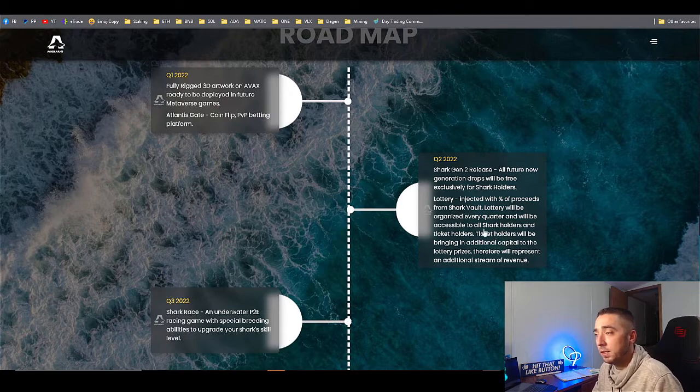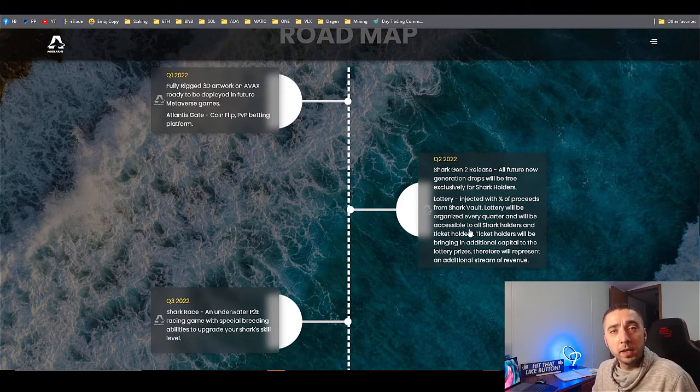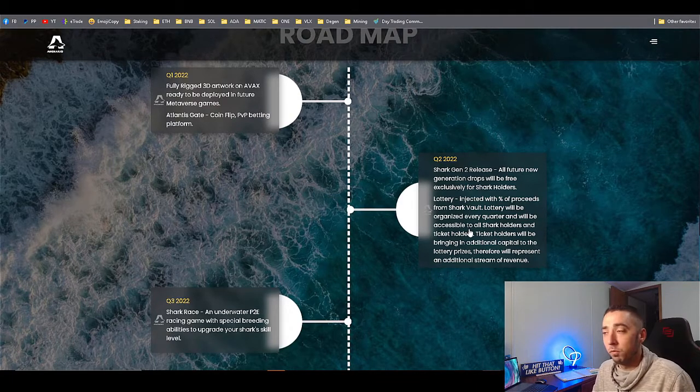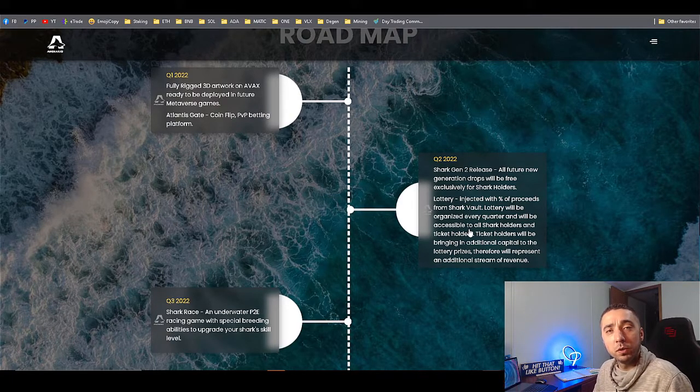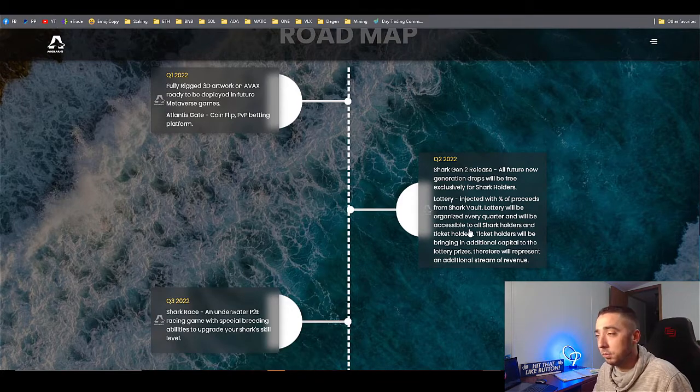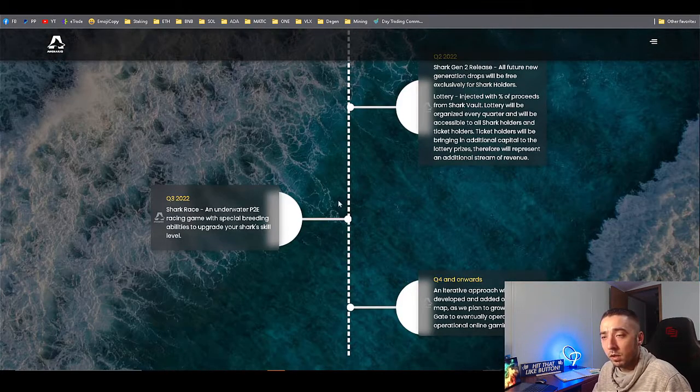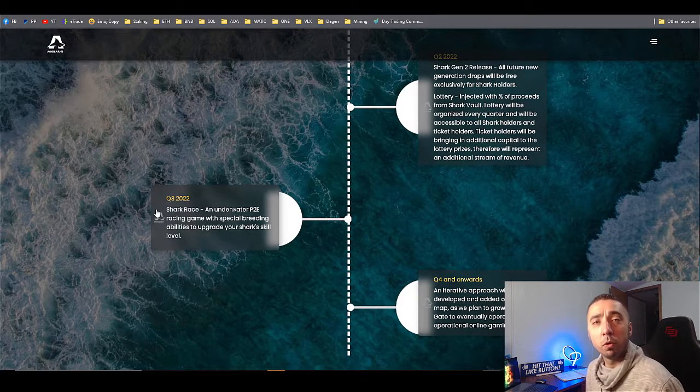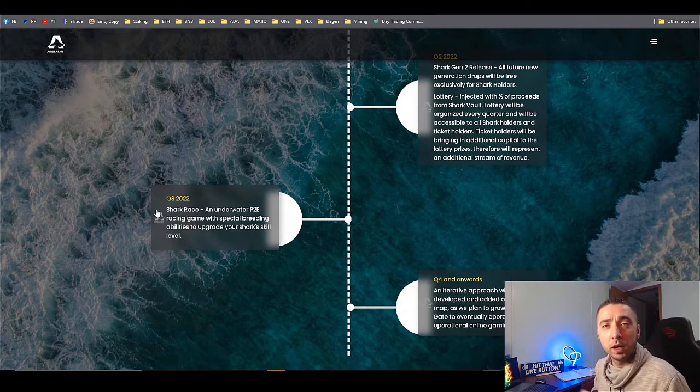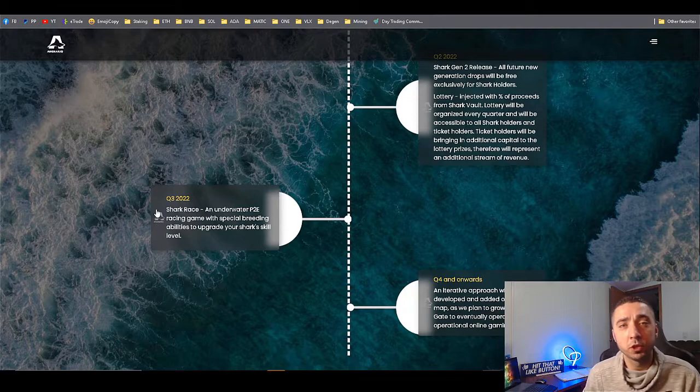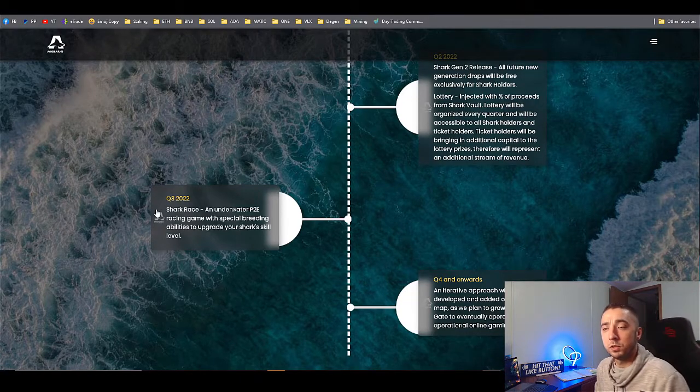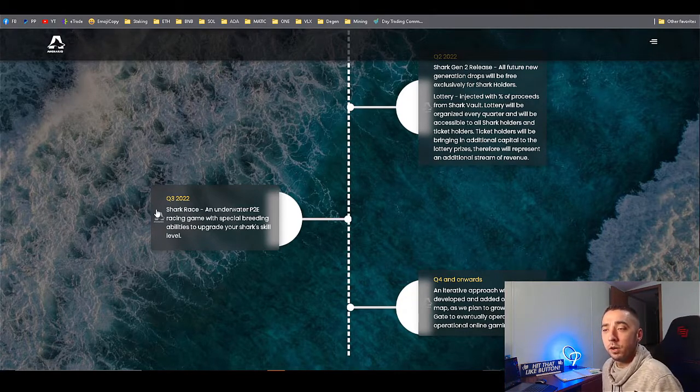Quarter two 2022 is generation two mint. That's what I'll be getting into now. They're going to be having a mint just in three days. The money they do get from the mint will be going into the lottery system that they have going on.